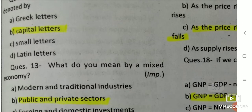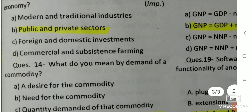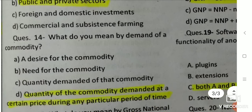Q12: What do you mean by a mixed economy? The answer is public and private sectors — a mixed economy has both public and private sectors. Q13: What do you mean by demand of a commodity? The answer is: the quantity of the commodity demanded at a certain price during any particular period of time.